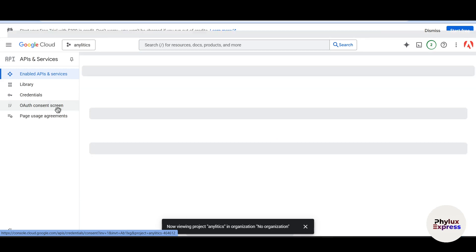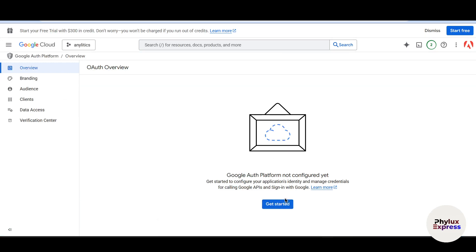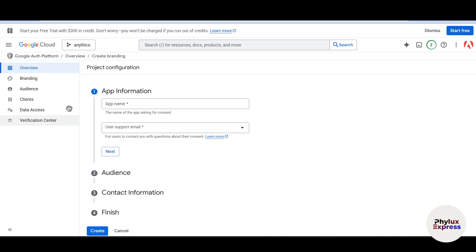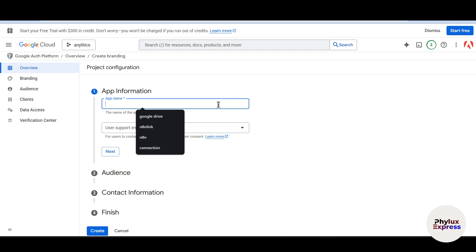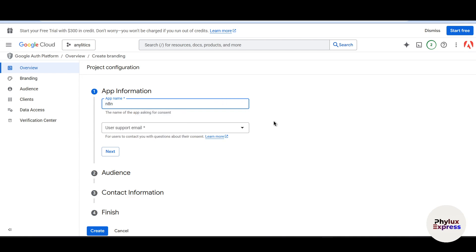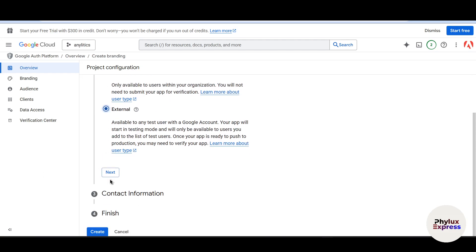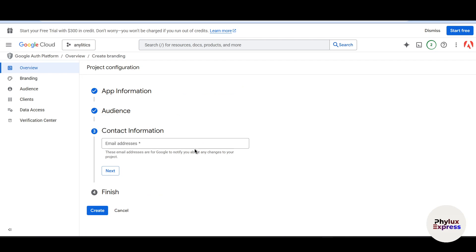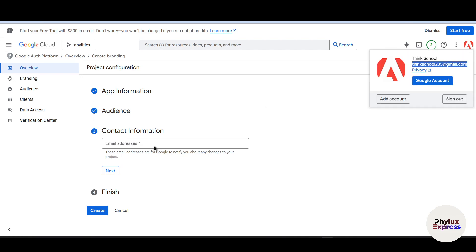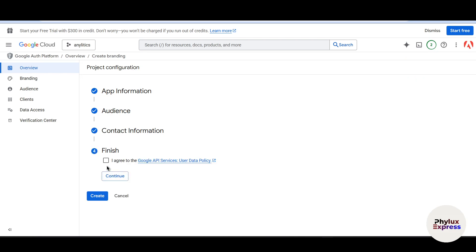Next, set up the OAuth consent screen. Click on 'Auth' and then click 'Get Started'. Enter an app name — for example, 'n8n' — and enter your user support email. Click Next. Select the audience as 'External' because it makes it available to any test user with a Google account. Click Next and enter your contact email address.